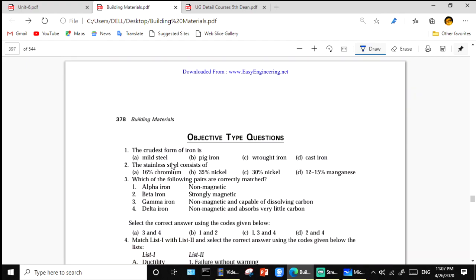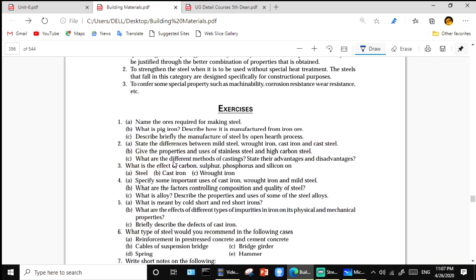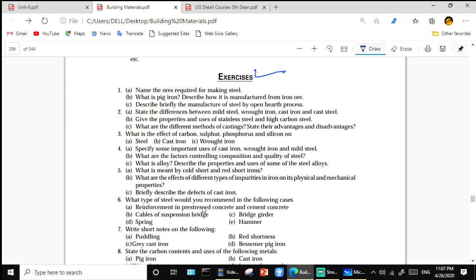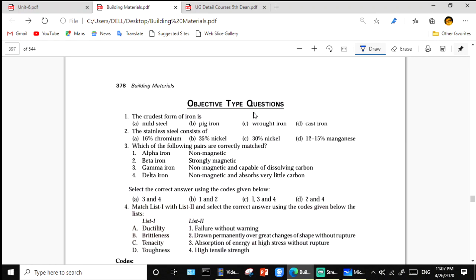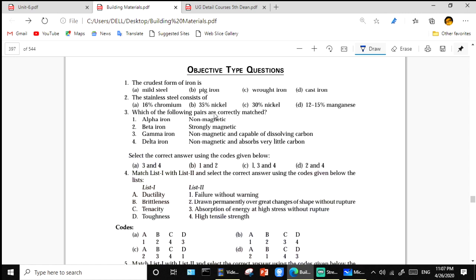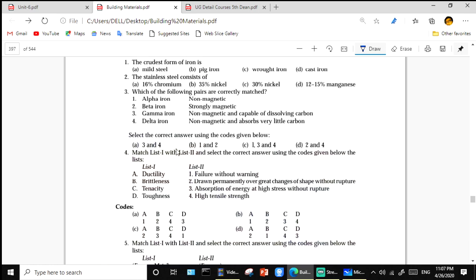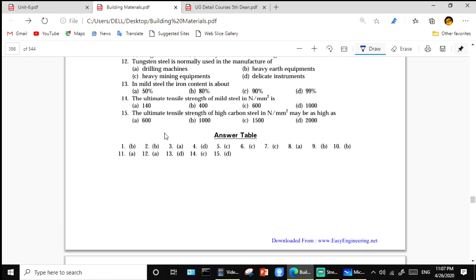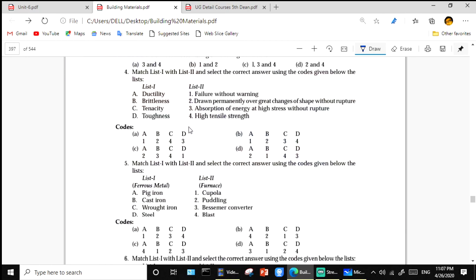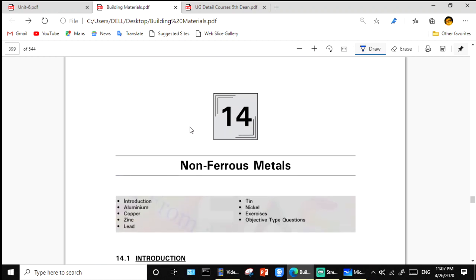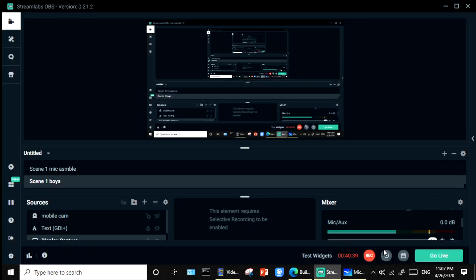This completes ferrous metals. Exercise questions and objective questions are provided for self-study — read the questions and write down answers from the material. The next chapter is non-ferrous metals, which will be discussed in the next session.